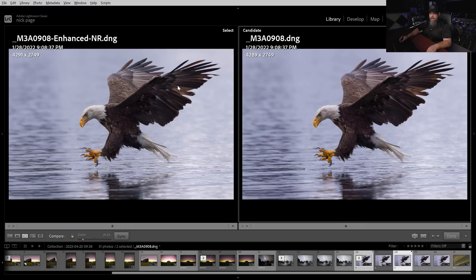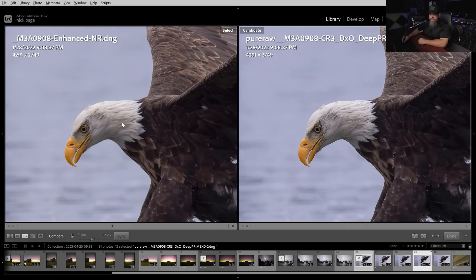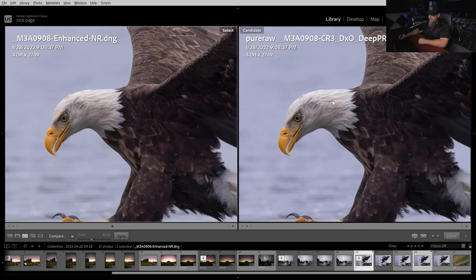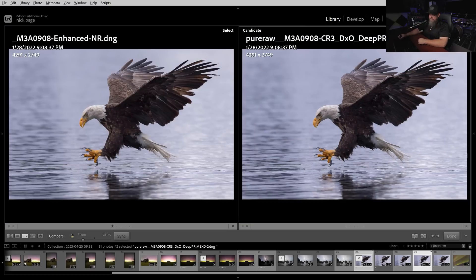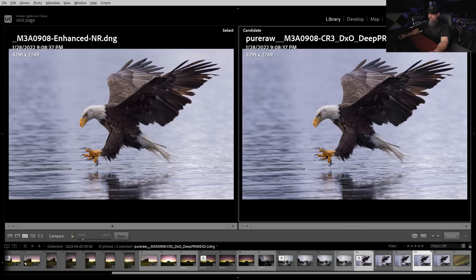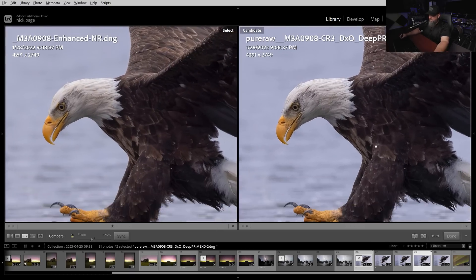Let's compare Lightroom to DxO Pure Raw on the wildlife image. Pure Raw on the right and Lightroom on the left — Pure Raw has added a ton of extra detail to the bird. In some images it might be too much, but when you zoom out, that level of sharpness and crispness added to the bird is actually very welcome. There is a little bit of halo here and there — just something you have to watch out for.